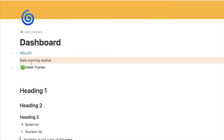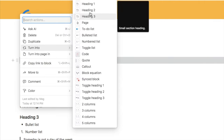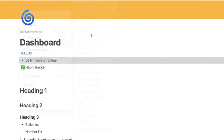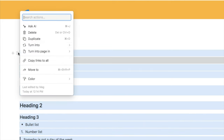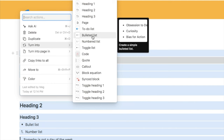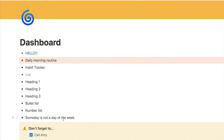If you ever want to change the block type of something, click on the six dots, select 'Turn Into,' and choose a different type of block. Let's say I want this one to be a bulleted list — that will update. You can also highlight multiple blocks at once, click the six dots, and change them all at the same time. Let's say I want all of these to be a bullet list — that updates them all.